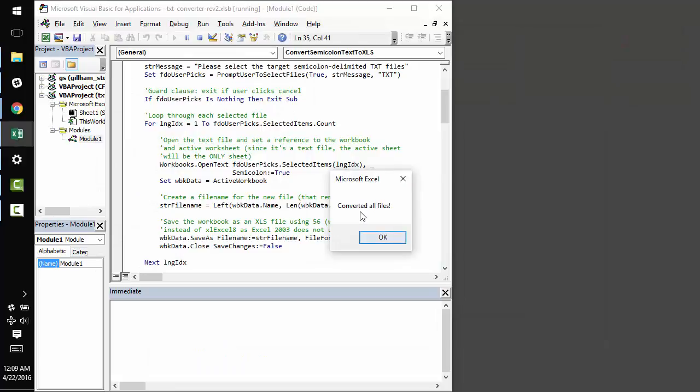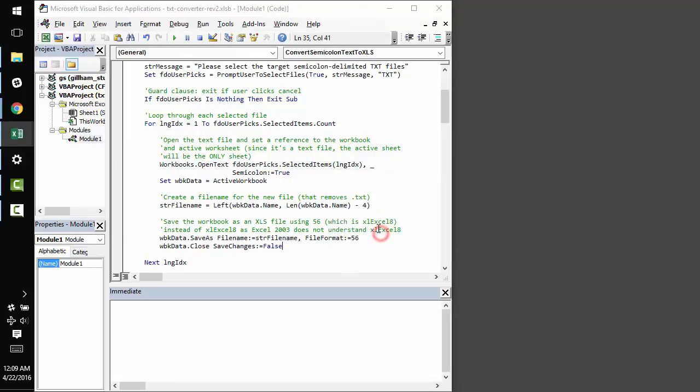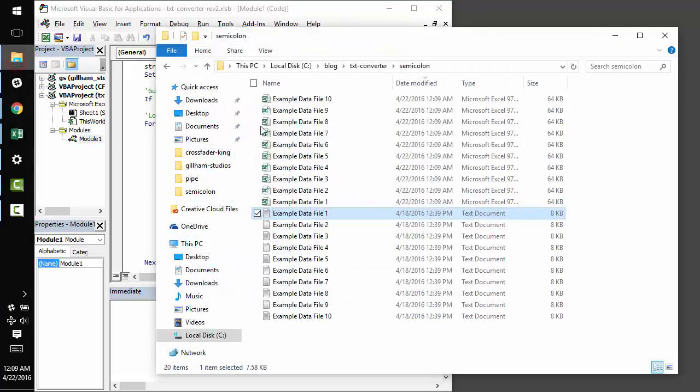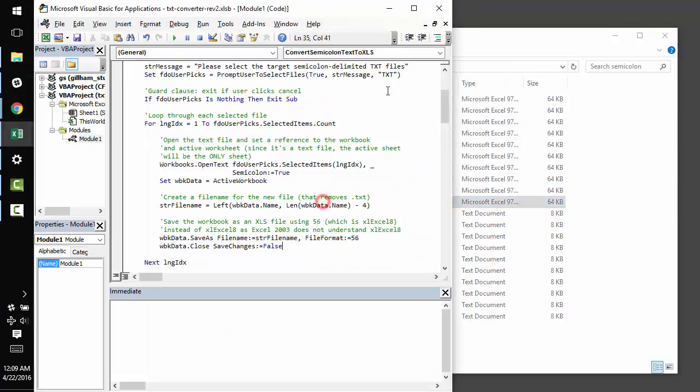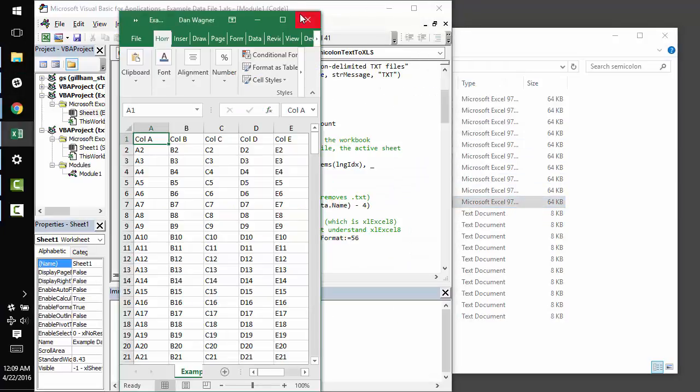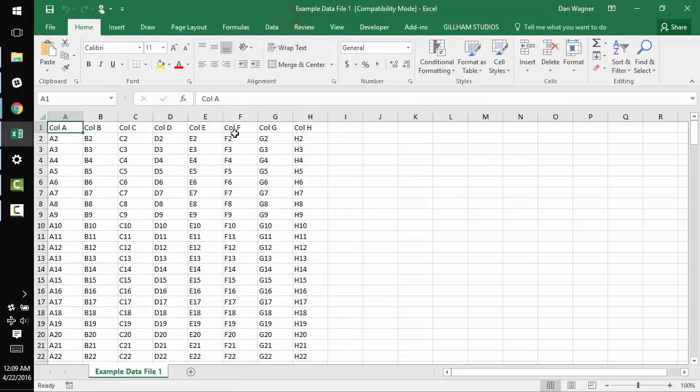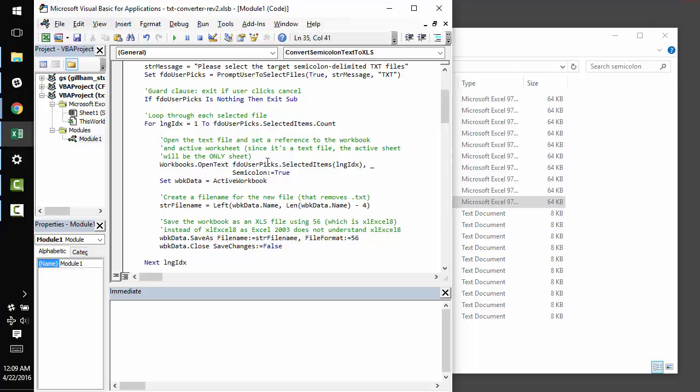And so, the script lets us know that we've converted all of our files, and that we're done. And if we open up one of these guys, we'll see that, in fact, Excel did parse those semicolons correctly.